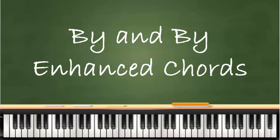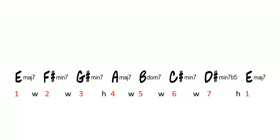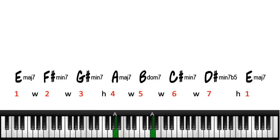Let's take a look at the scale for the song By and By. We're going to do this tutorial in the key of E major. So E is the 1, F sharp is 2, G sharp 3, A is 4, B 5, C sharp 6, D sharp 7, and then we're back to E.